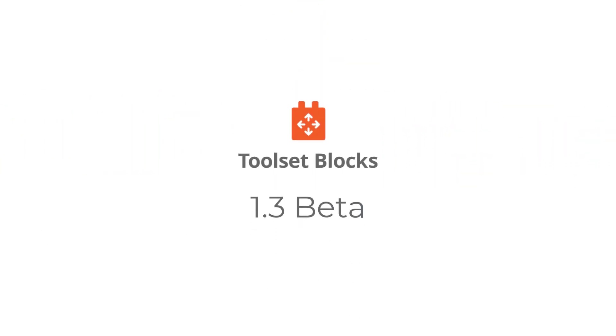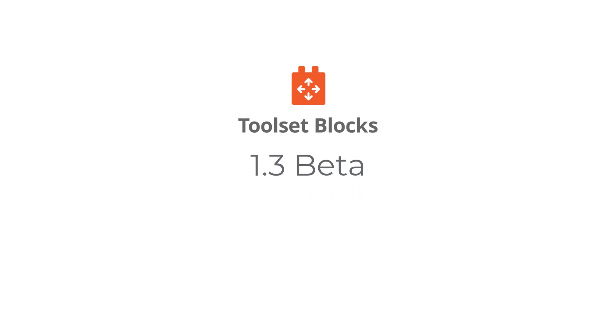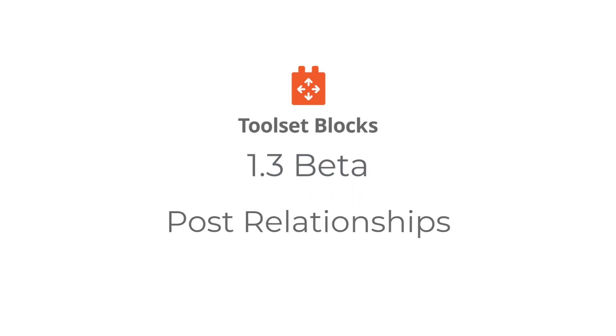Hello, in this video I'll quickly walk you through top improvements for post relationships in the Toolset Blocks 1.3 beta.